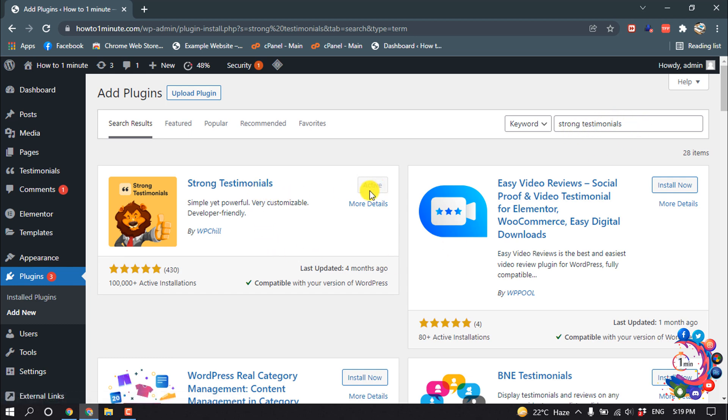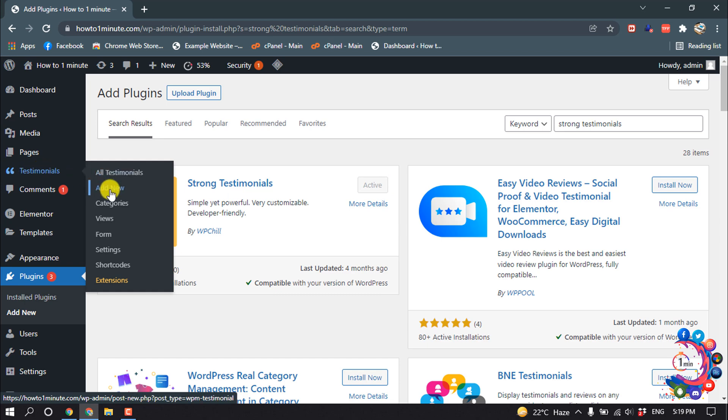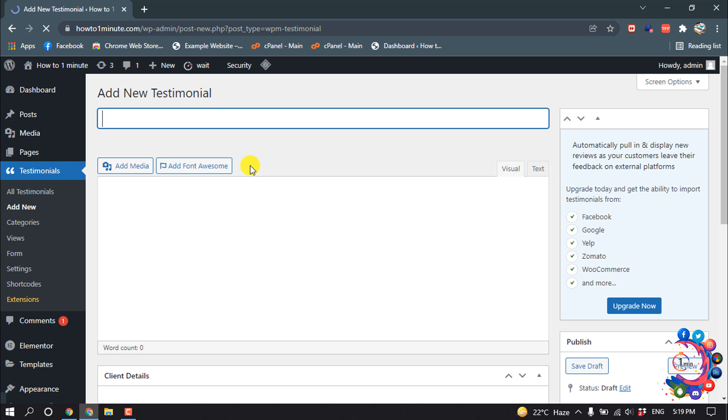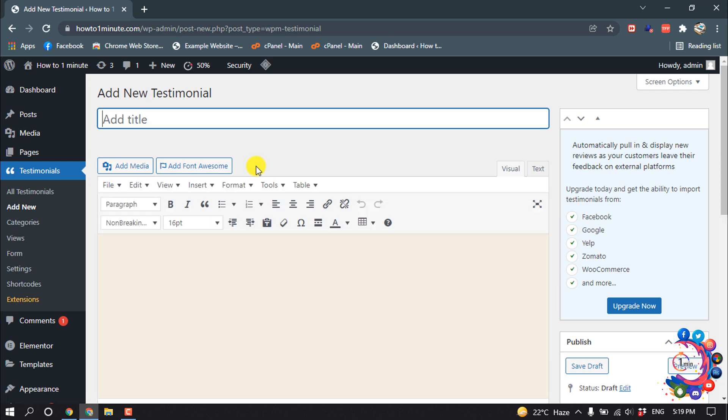Install this and activate this. After activated, you will get this option Testimonials. Click on Add New.